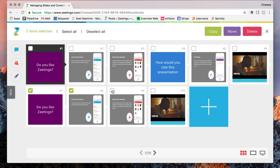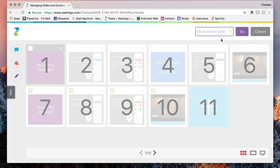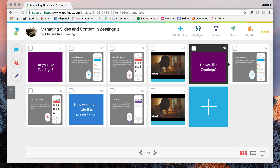If you select those boxes again and go to move, you'll see that it moves items before a specified slide number. I'm going to move them before slide one, and you'll see that they've magically appeared all before slide one.